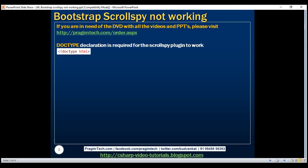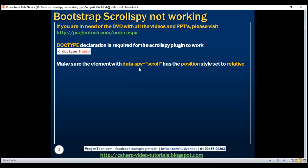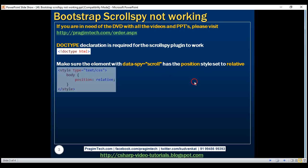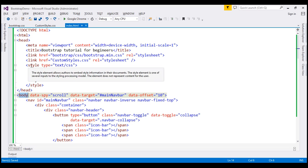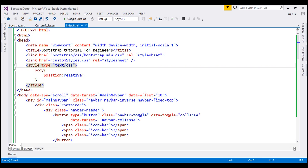Even after this step, if the scrollspy plugin is still not working, then make sure the element with data spy attribute has the position style set to relative. In our example it's the body element that has got the data spy attribute, and if you notice within the style section we have set body element's position to relative.